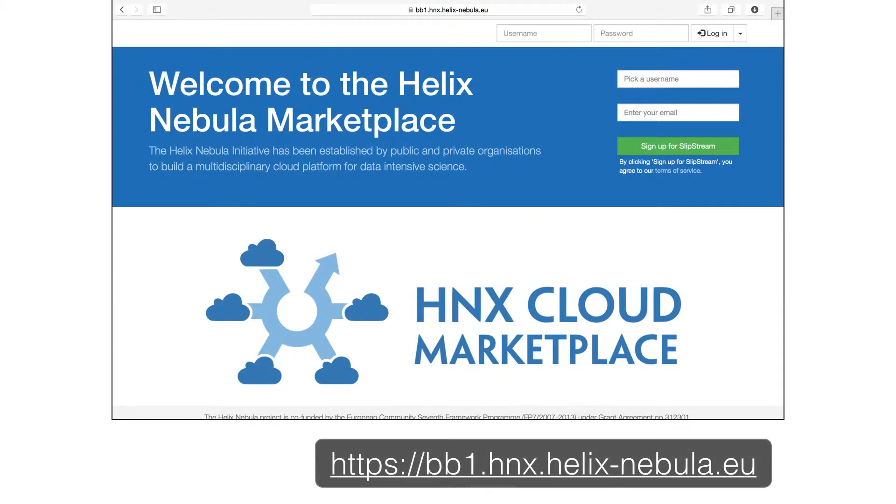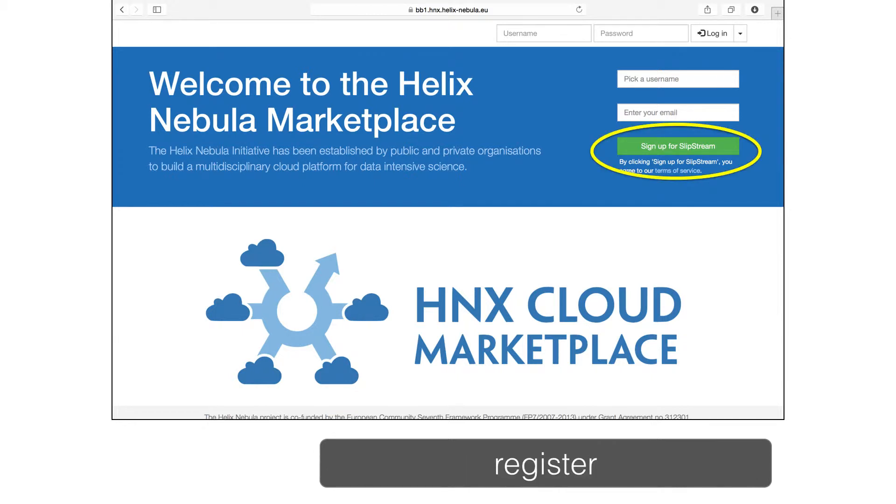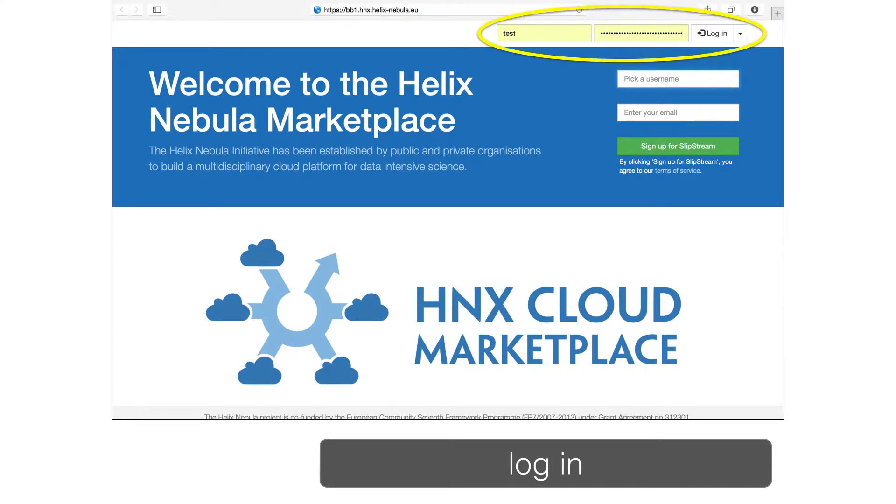To orient you, I'll give you a quick tour of the Slipstream interface. The Helix Nebula Marketplace requires a Slipstream account in addition to accounts on the cloud infrastructure that you will use. You can register for an account directly through the interface, or if you already have an account, you can log in directly.